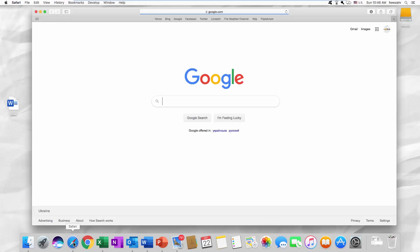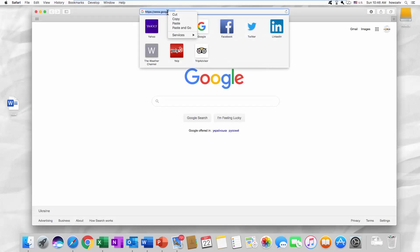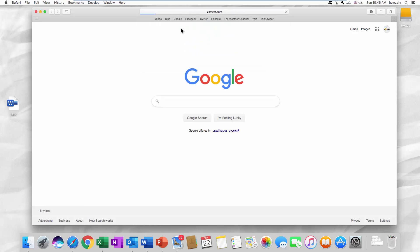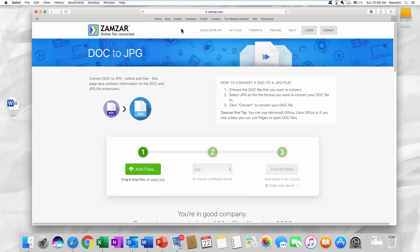Open your web browser. Paste a link you can find in the description box below. Open the web page.